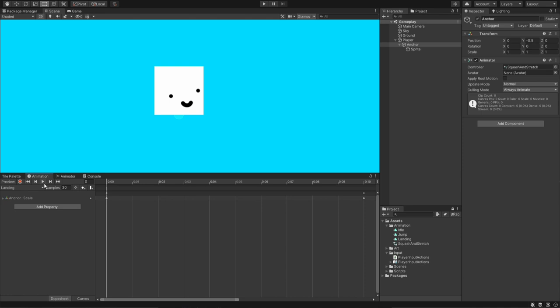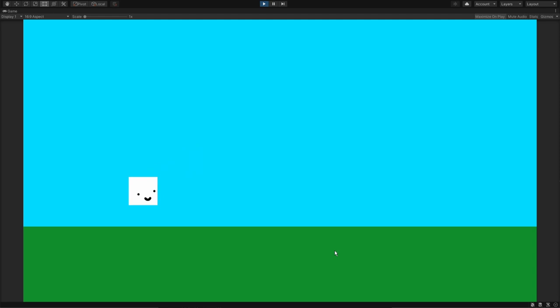Look at this squishy little boy go. Look at him. He looks like jelly. The samples at 30 makes it look so much smoother. And you could use this for anything. Interactable objects. Anything. Not just a player. If this video helped you, please consider subscribing.